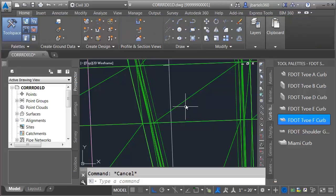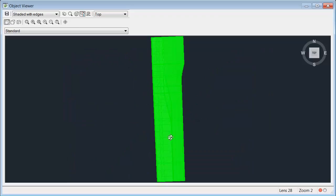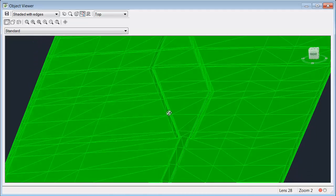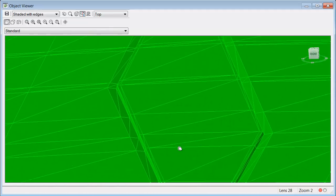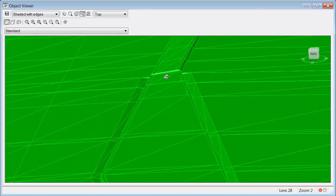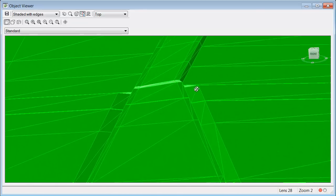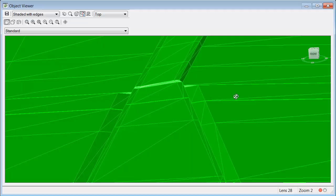Let's click OK and rebuild the corridor, then select the surface and go back to Object Viewer. We can see the curb and gutter looks much better now. Panning further down, I have an elevational issue — this is the transition from my Type F curb to the Type D curb. The problem is the Type F curb includes a 2% downward gutter slope, whereas the Type D curb does not. We can see the lane travels upward and continues here at 2%. This is where Dynamic Model Updates come in handy.